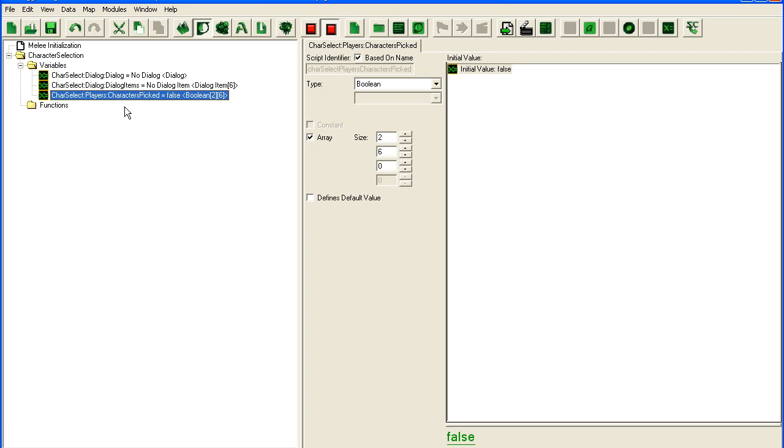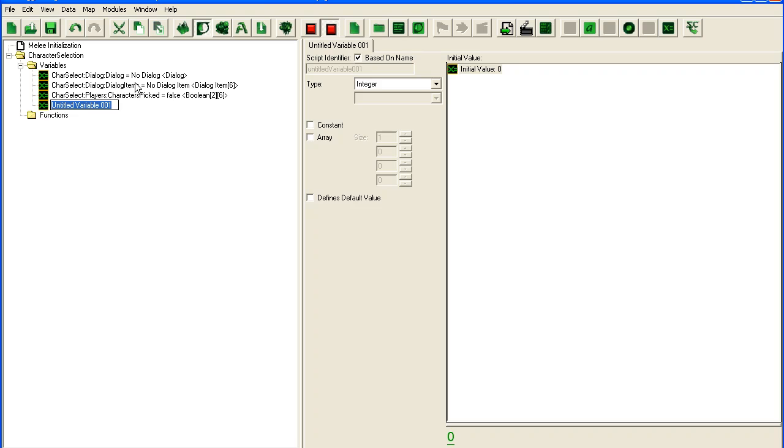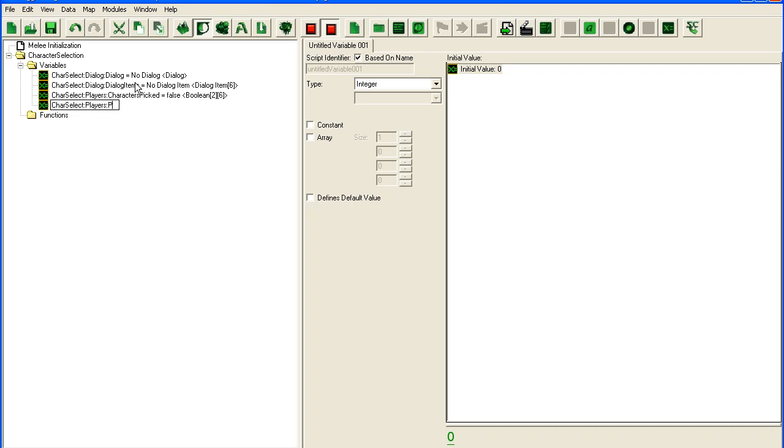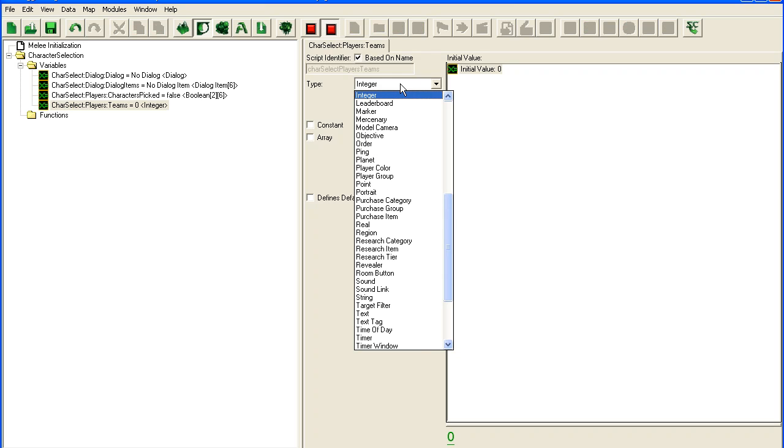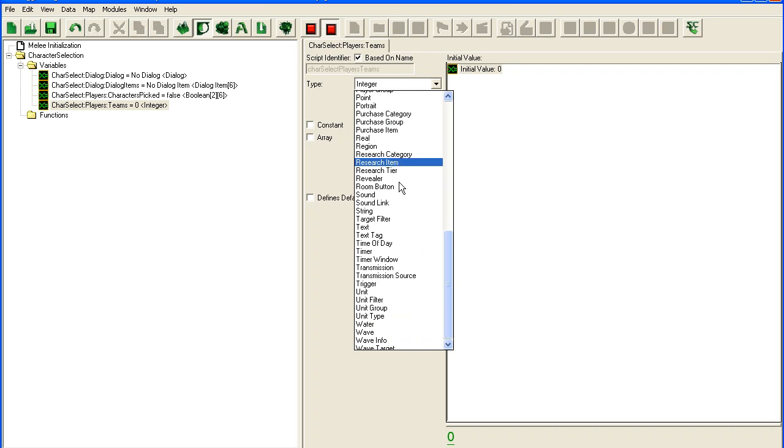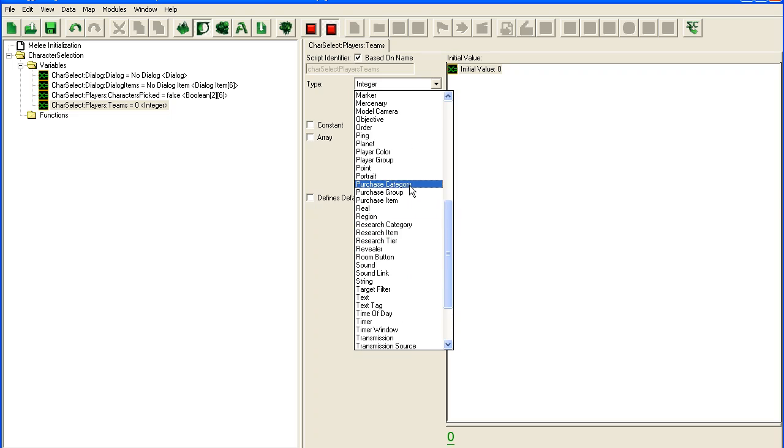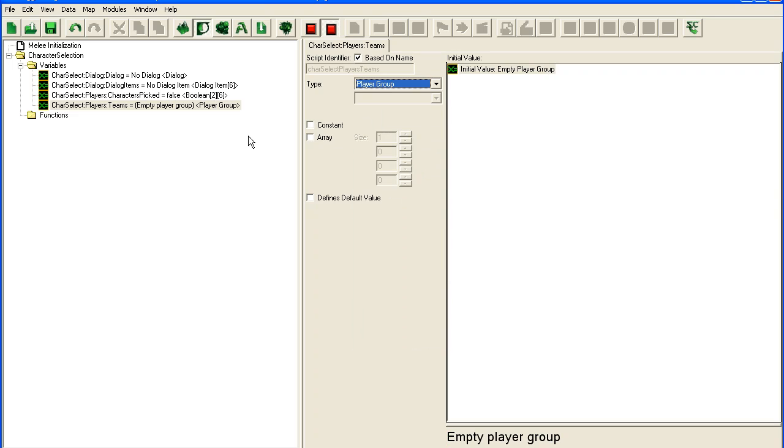Alright. And we're also going to need teams variable. You could do this in many ways. You could be using player groups. I'm just thinking about how to best do it. I actually think player groups might be best. So player group array size 2.